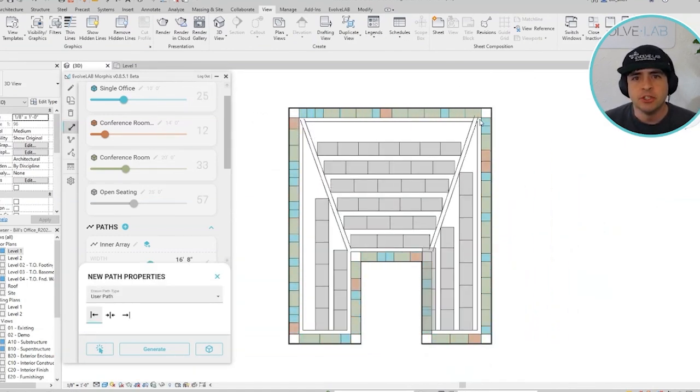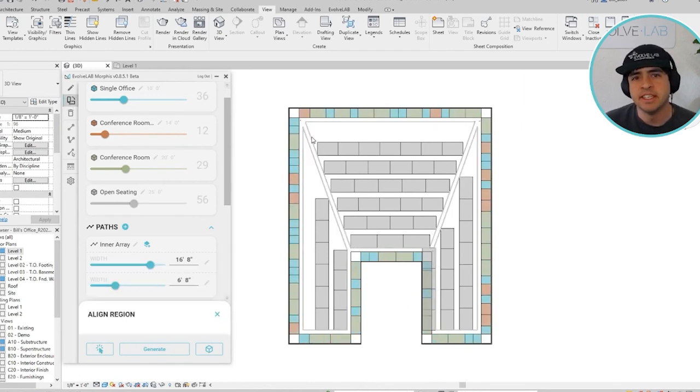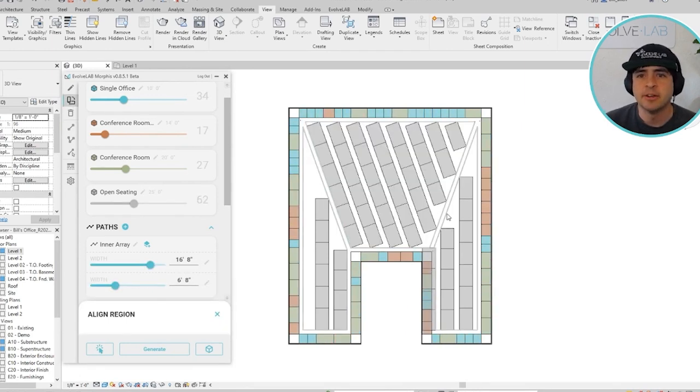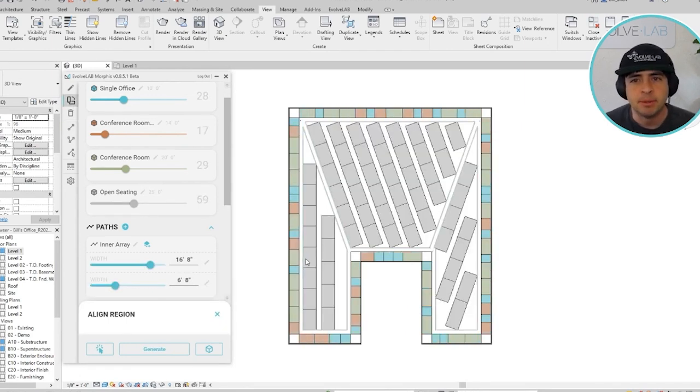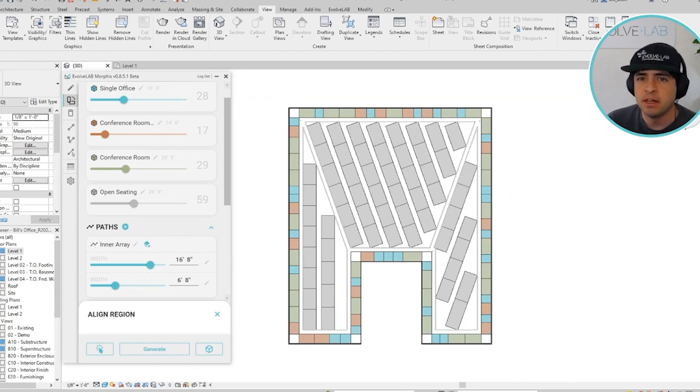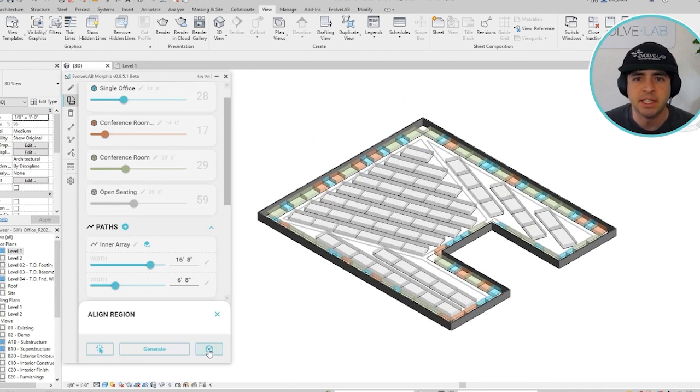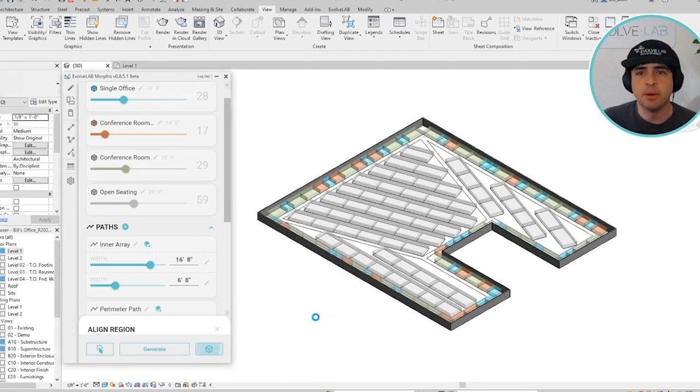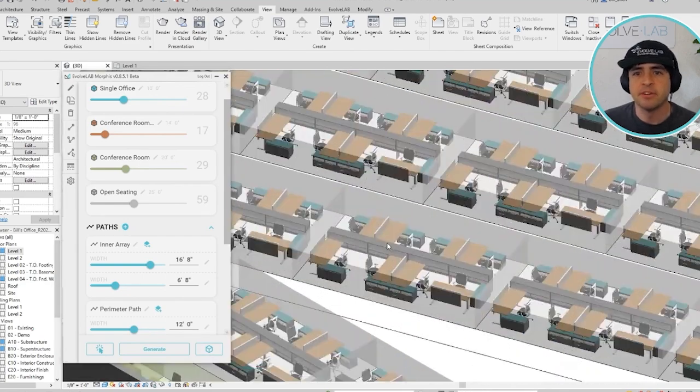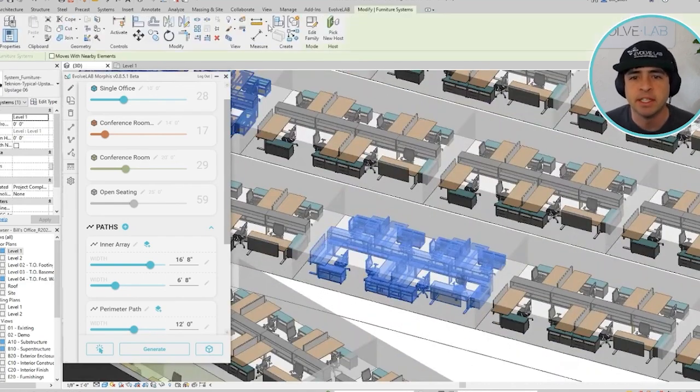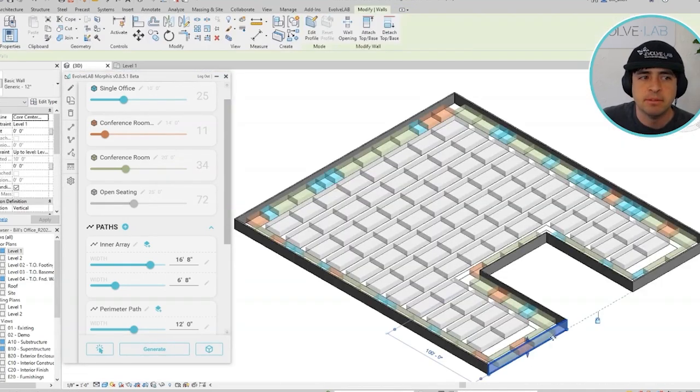in short, you can work together with Morphys to generate designs right inside of your Revit model. It combines both data from your model and information that you provide to create responsive layouts, which update as your model changes and can ultimately be converted into native Revit geometry.